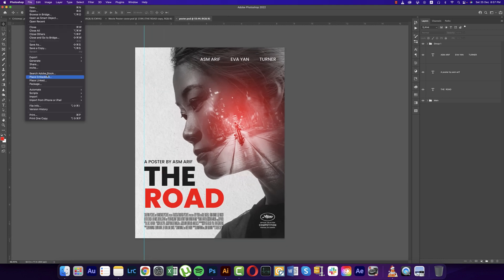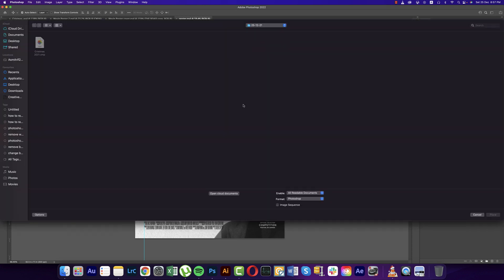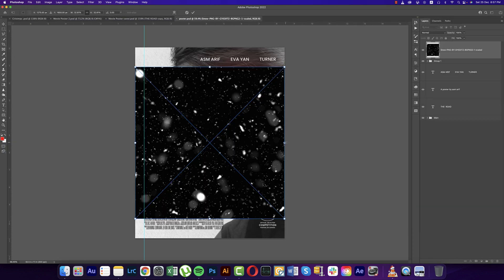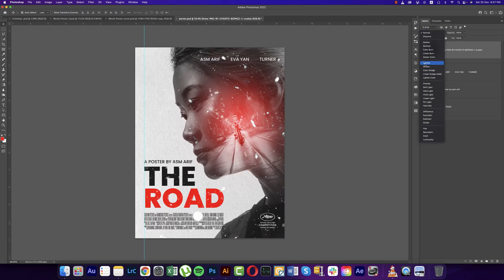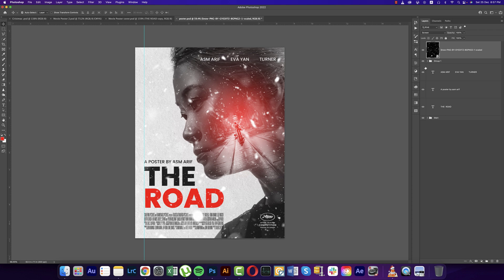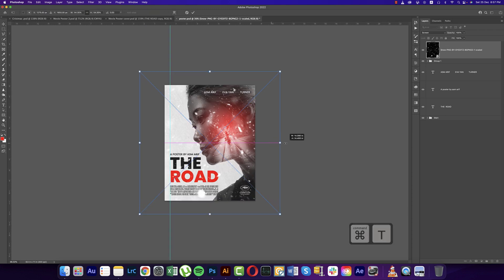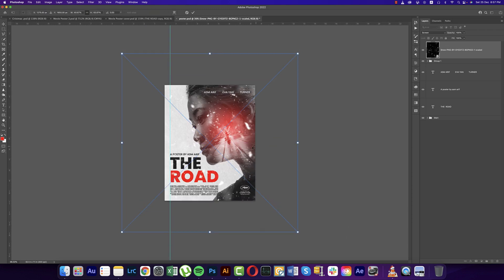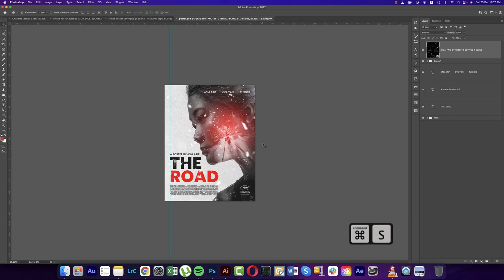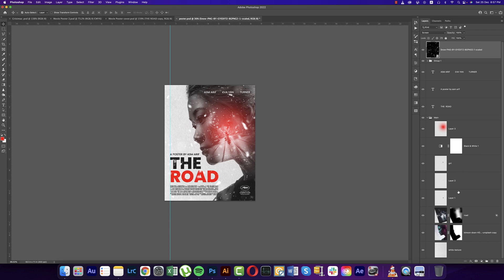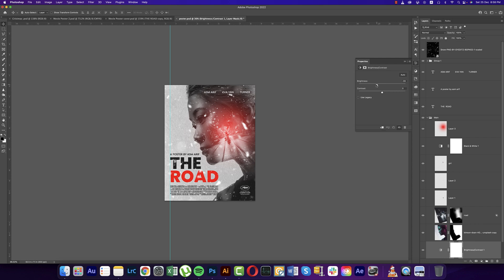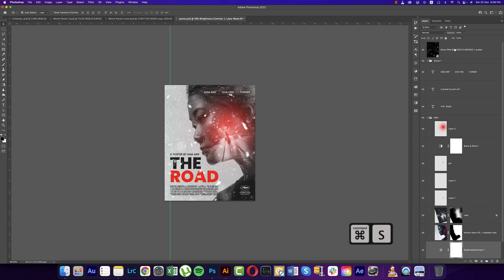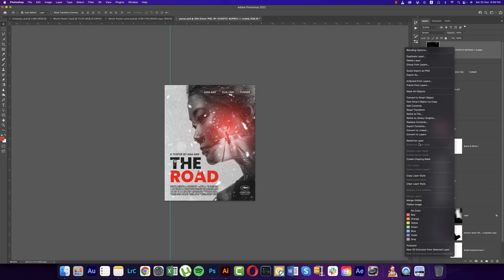Going to File again, Place Embedded options. I downloaded snow PNGs — placing them and changing the Blend Mode to Screen. Fit the snow properly over the photo — that's good. Save it. Our background should be a little darker, so go to Adjustments, Brightness and Contrast, bring brightness a little down and contrast a little up. Right-click and Rasterize the layer.